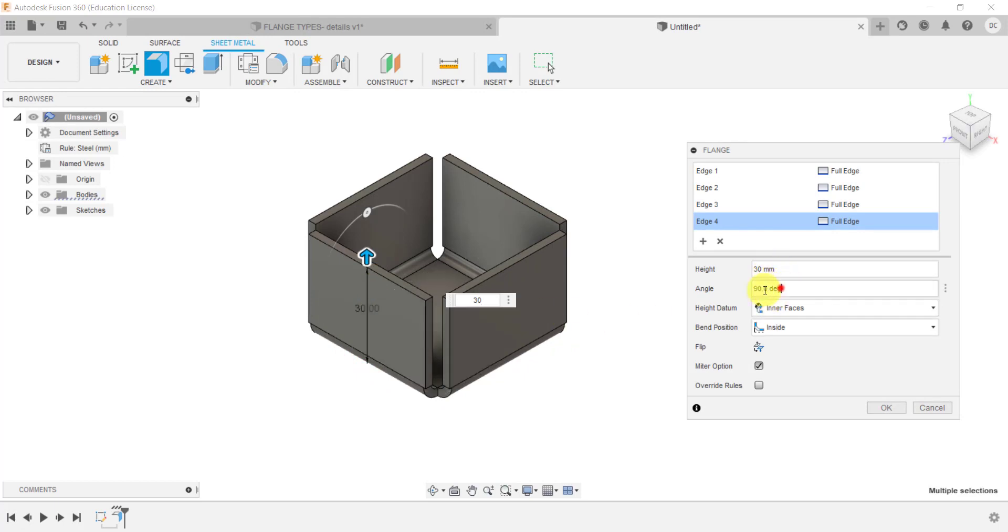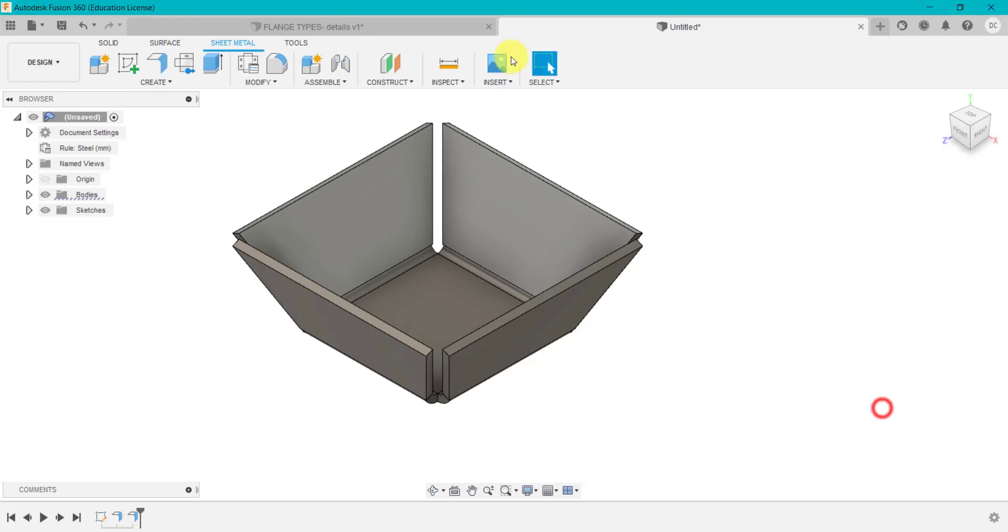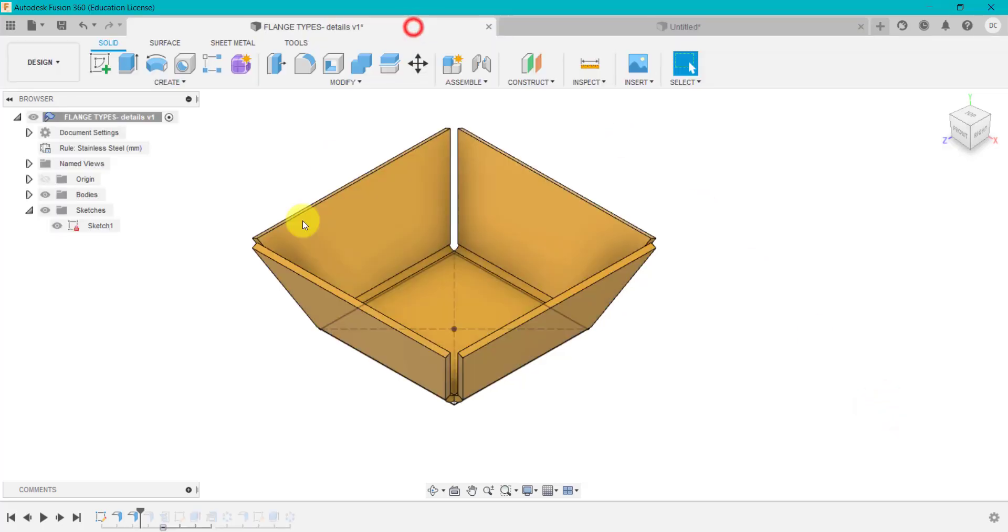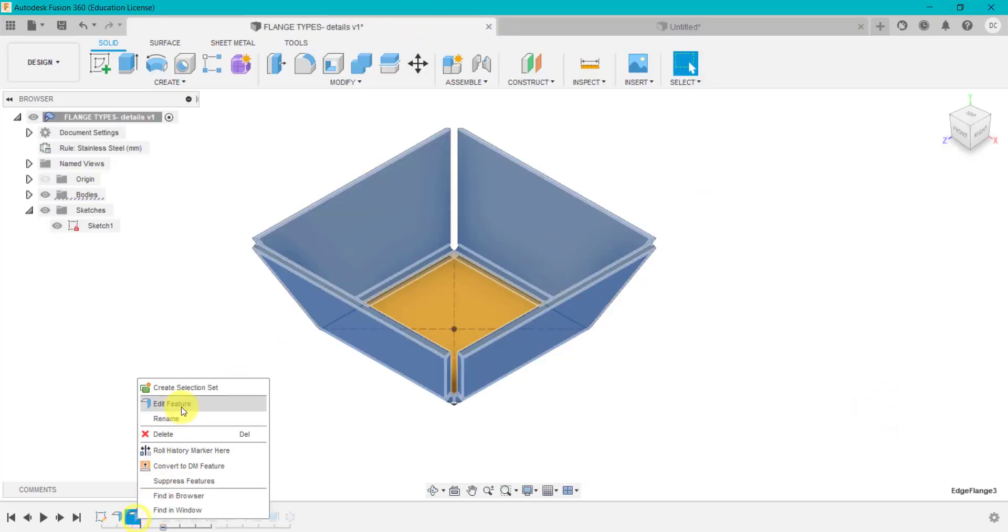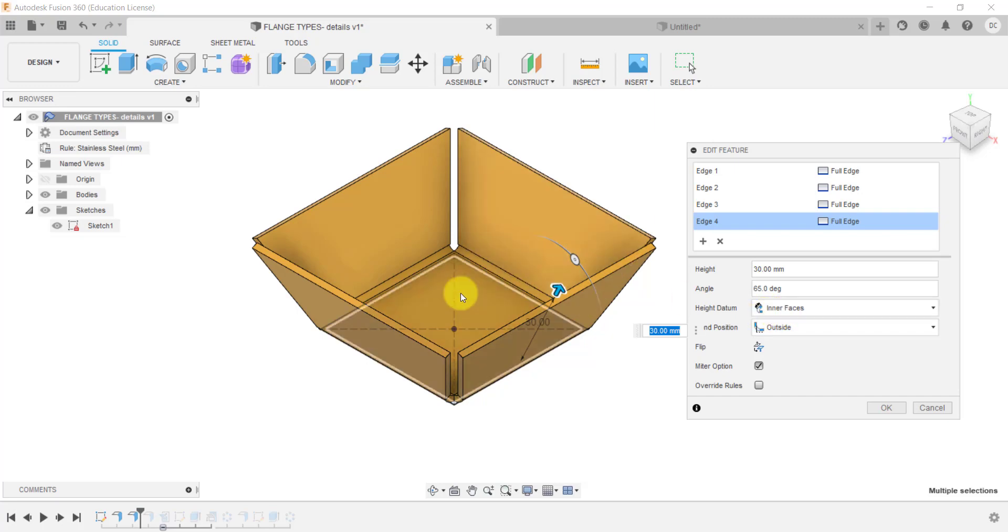Up here I'm going to go for, I'm sure it's 65 degrees. And click okay. So I'm going to go back and check that. So we've got 30 by 65. It's measured the height from the inside face, and we're going on the outside.